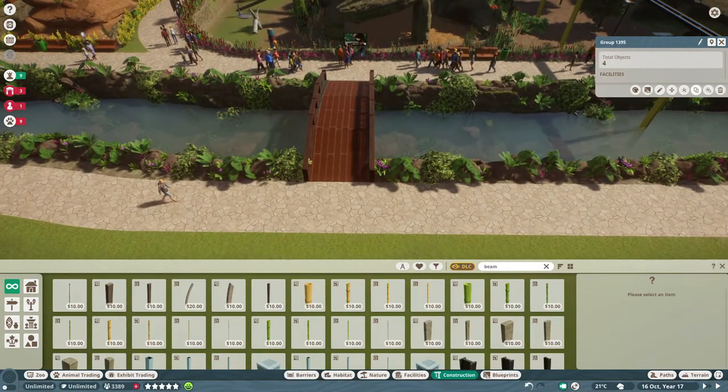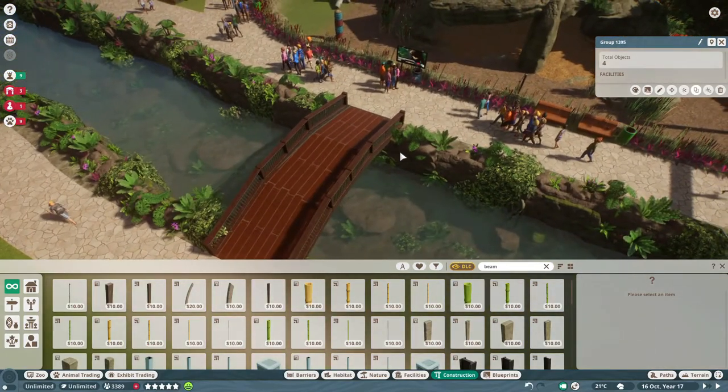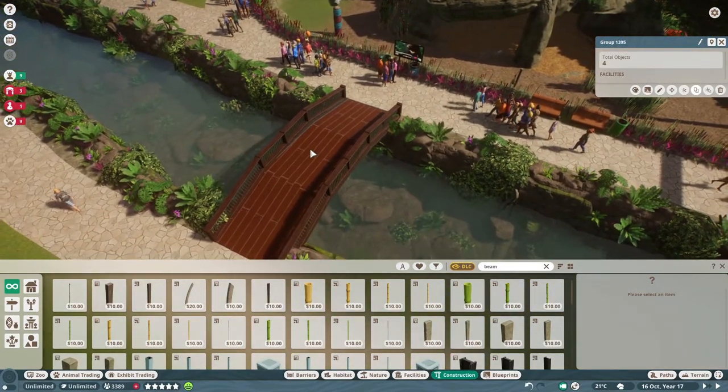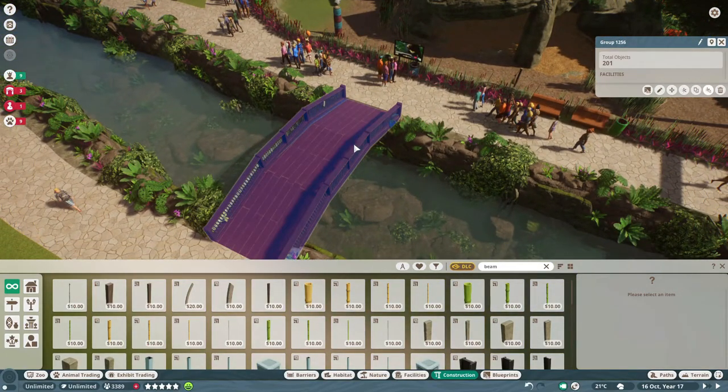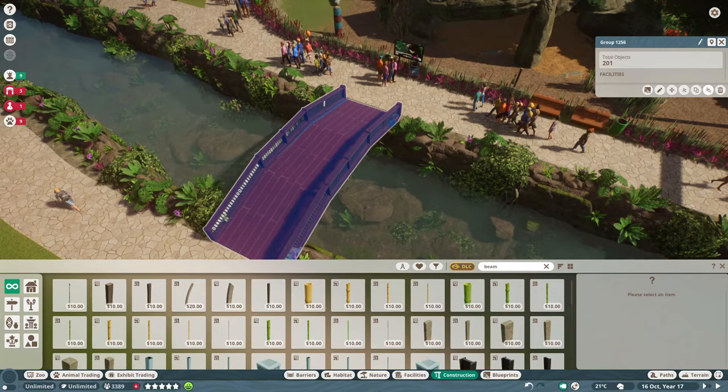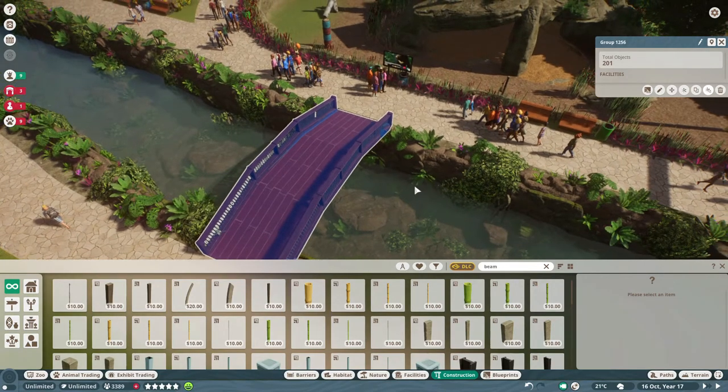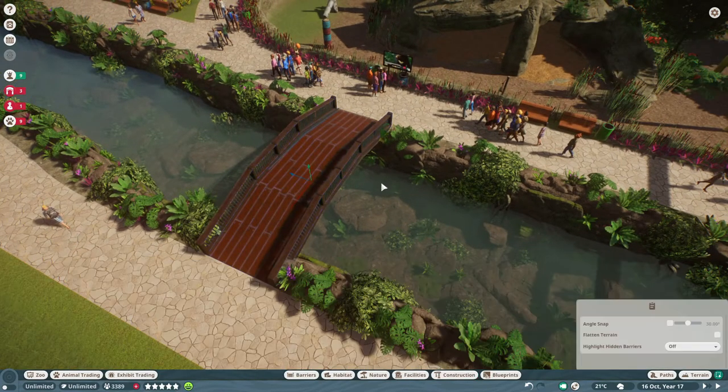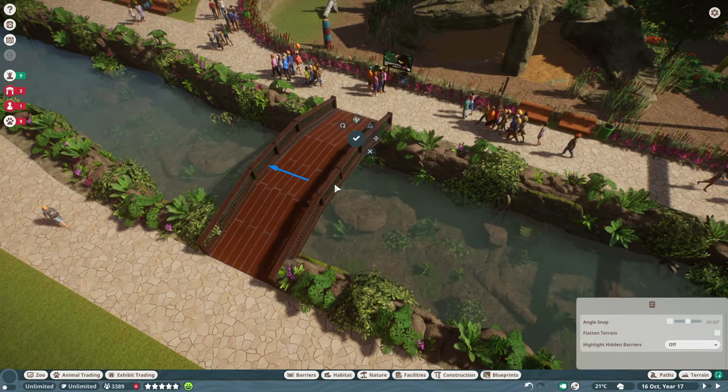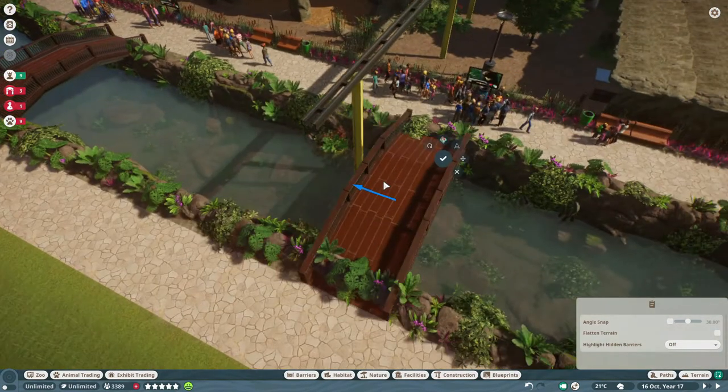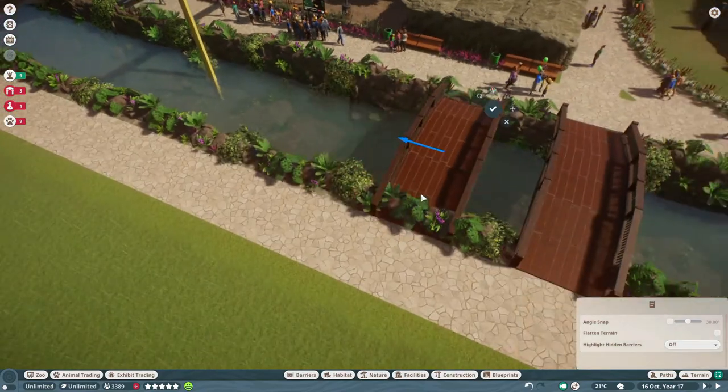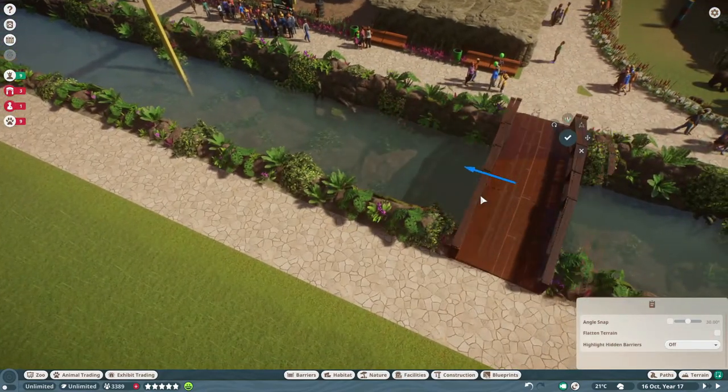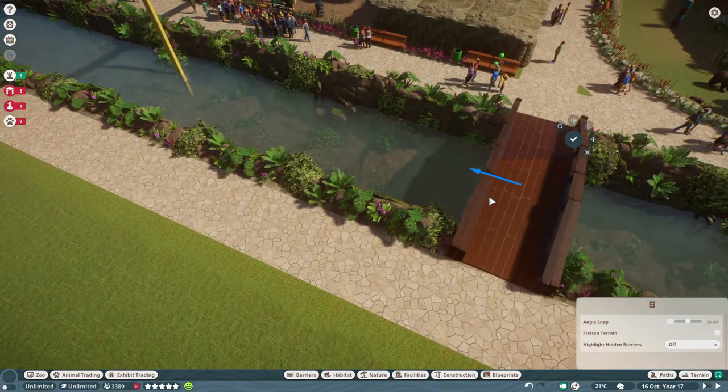For example, this bridge I built, and I merged it all into one piece, so I can just copy it and move it to other pieces.